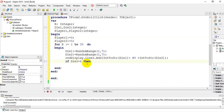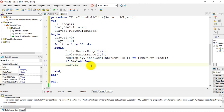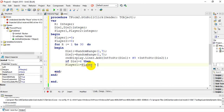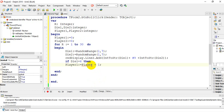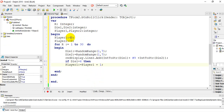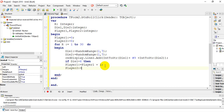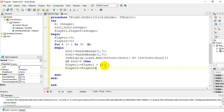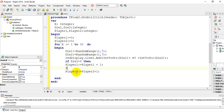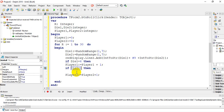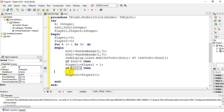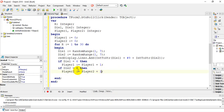Inside the loop, if die one is equal to six, then player one is assigned player one plus one — incrementing his score by one. We do the same for player two: if die two is equal to six, then player two is assigned player two plus one. That covers the if statements for awarding points.